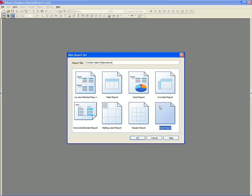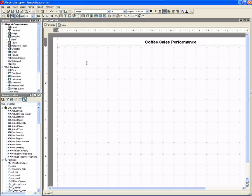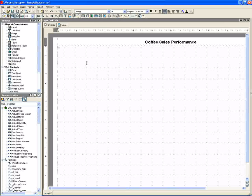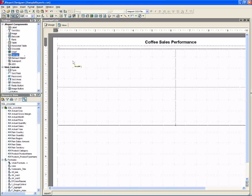First, we'll create a new blank report and specify the data source associated with the report. JReport provides a unique report object that makes it easy to build multi-component reports, and it is called a tabular. We insert the tabular object onto our blank report.